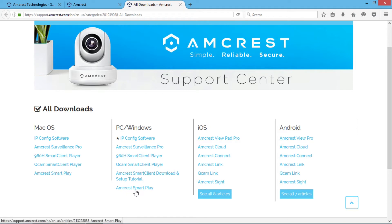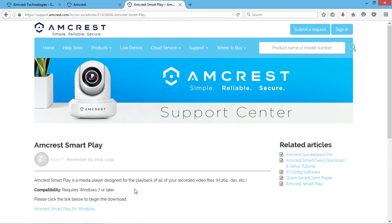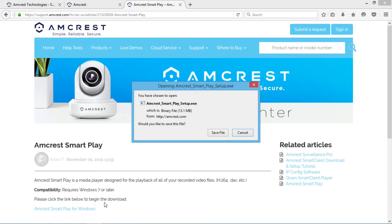For this video, we're using a Windows PC, so we'll click on the link under PC Windows. Click the download link and you'll be prompted to run or save the file.